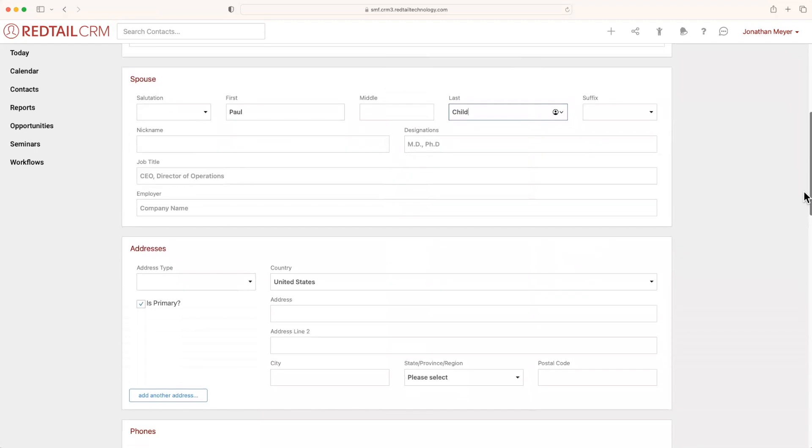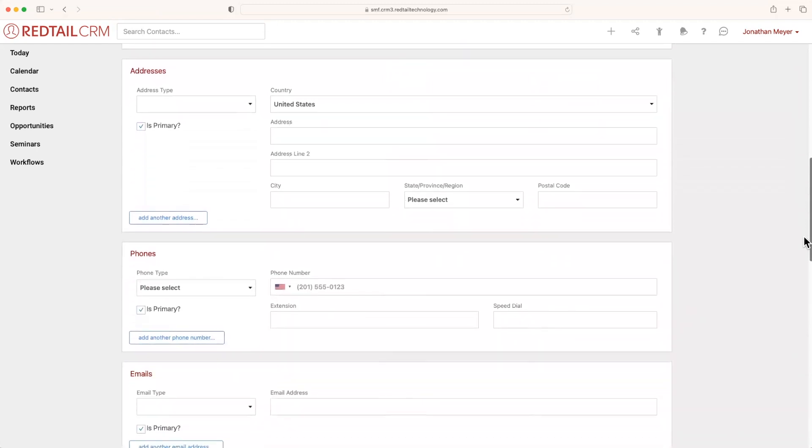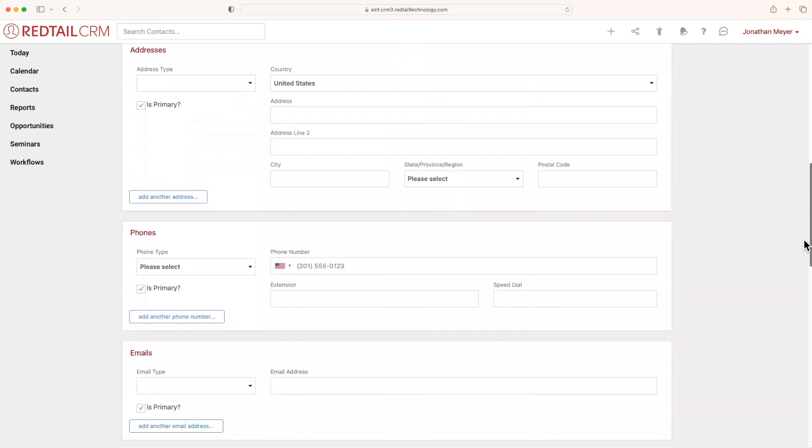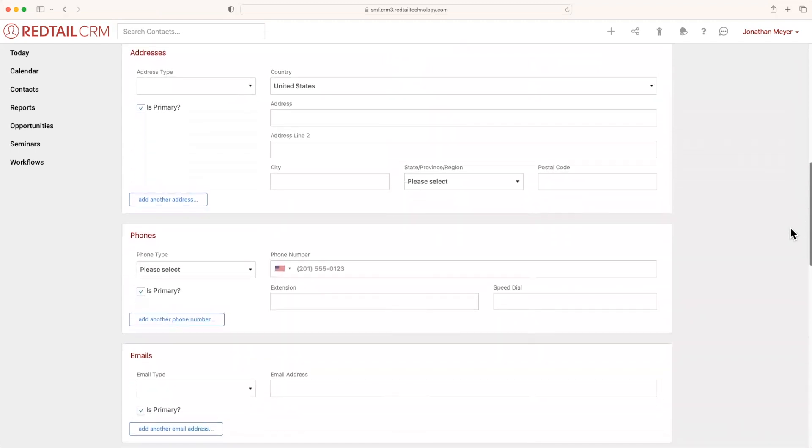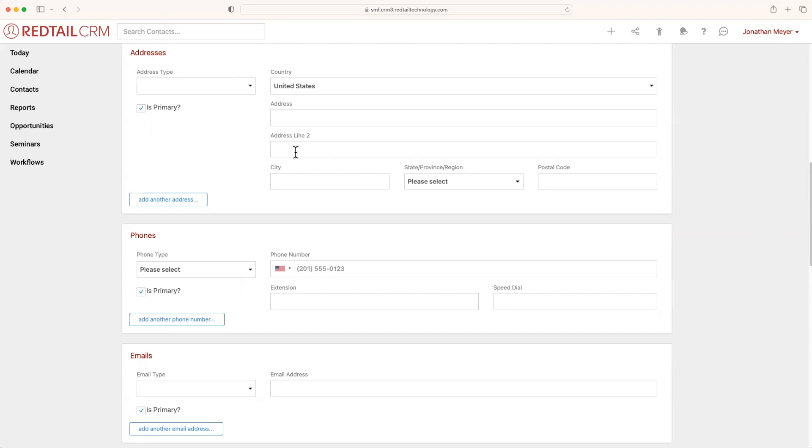Going further down, you'll notice three sections that act very similar. This is addresses, phones, and emails. These are items that you can input to better reach out to the contact, including a primary way to contact them. What do I mean by that? Well, let's use addresses as an example here.